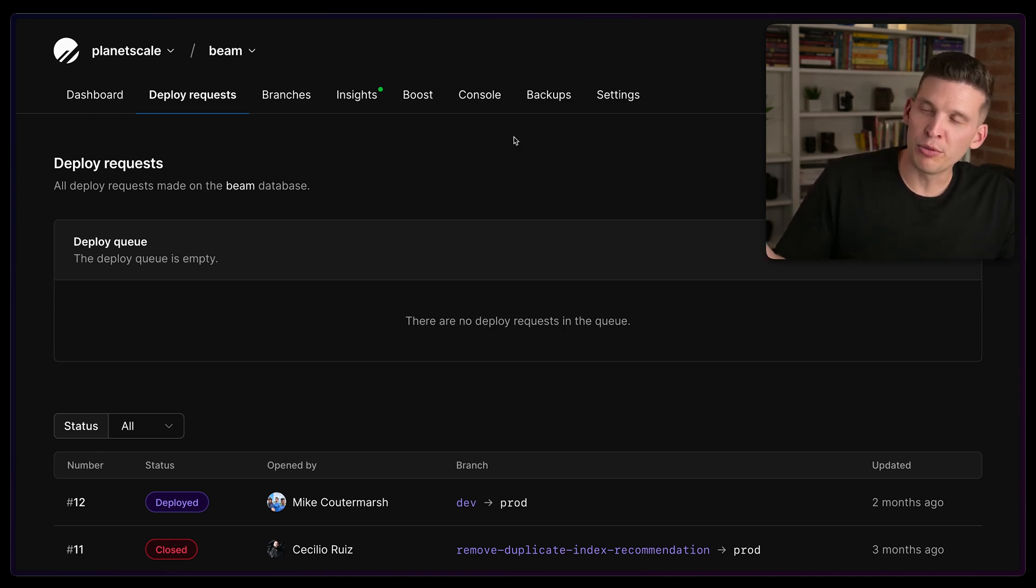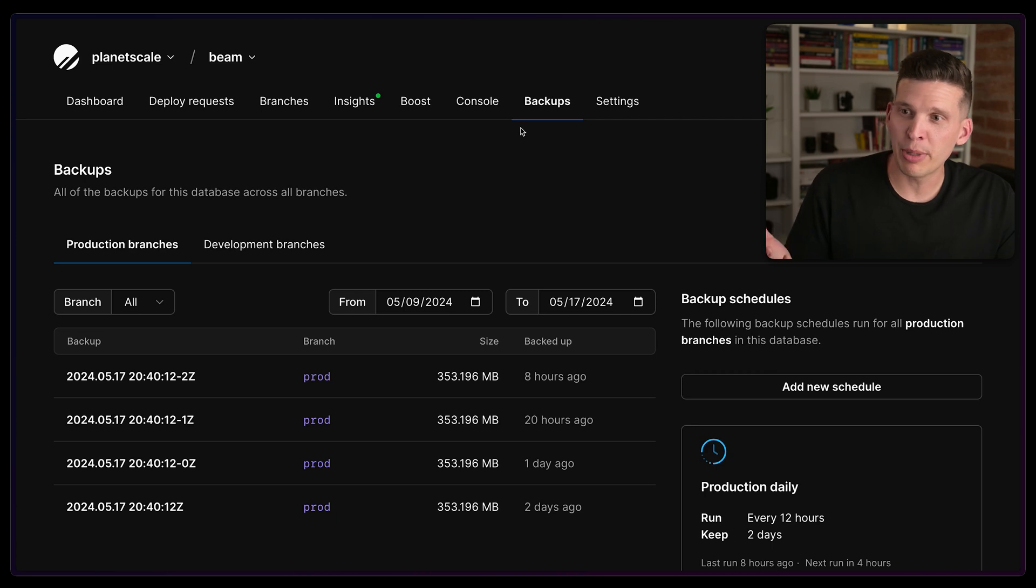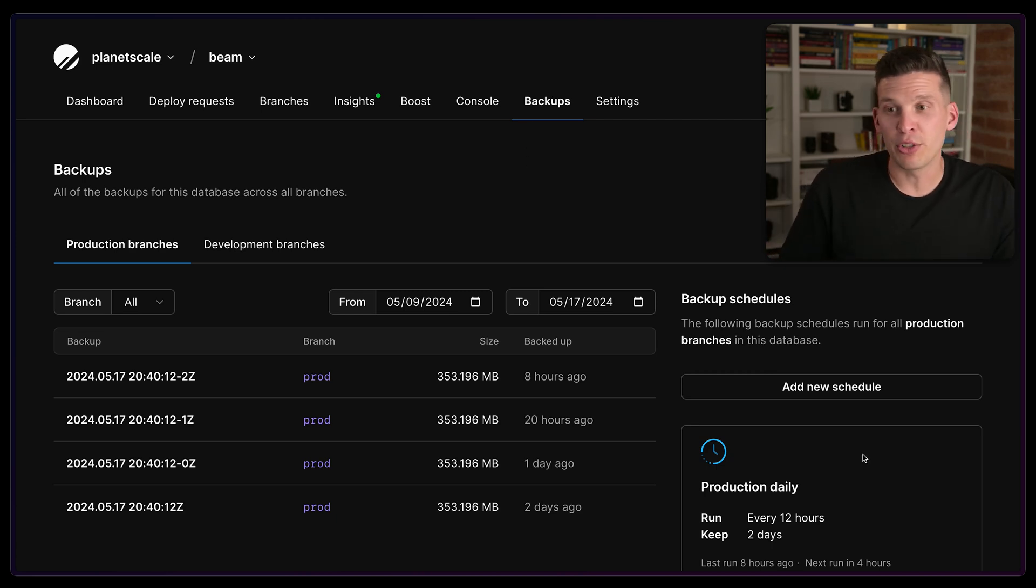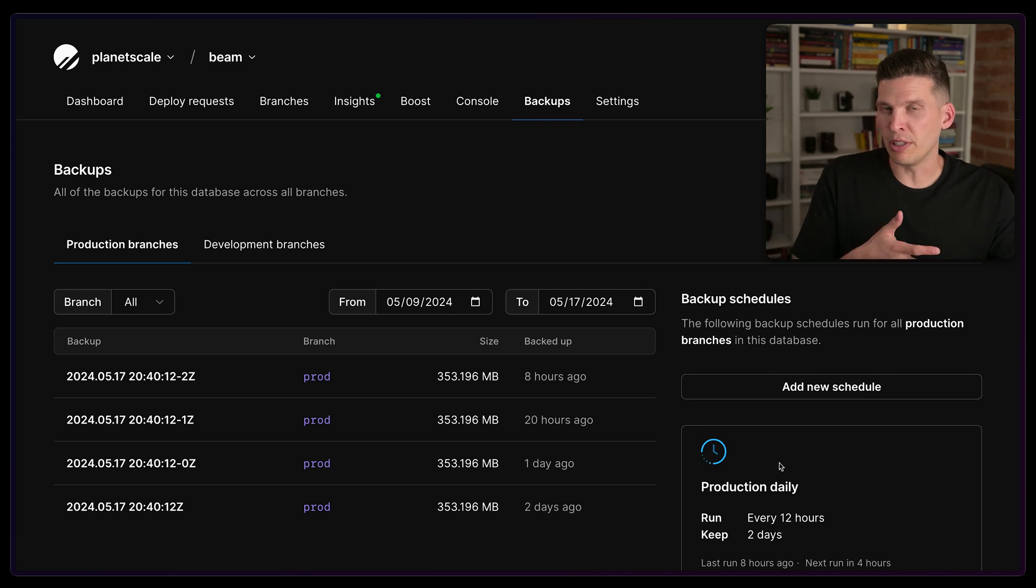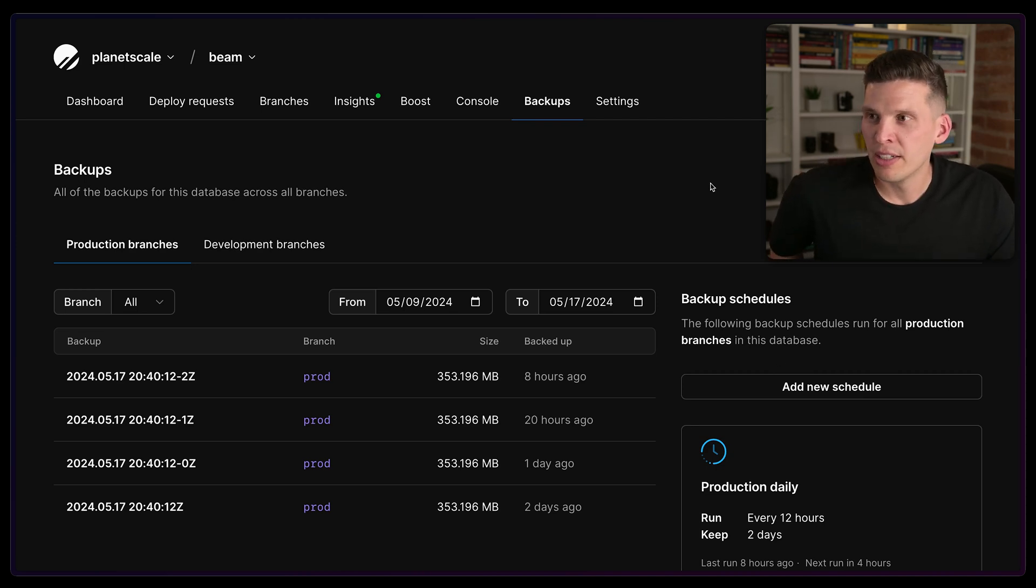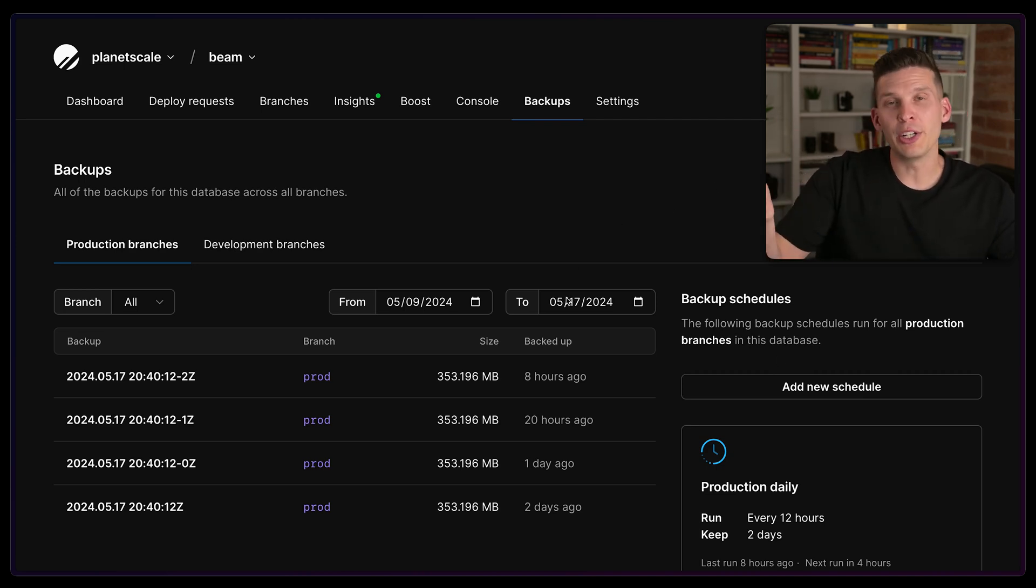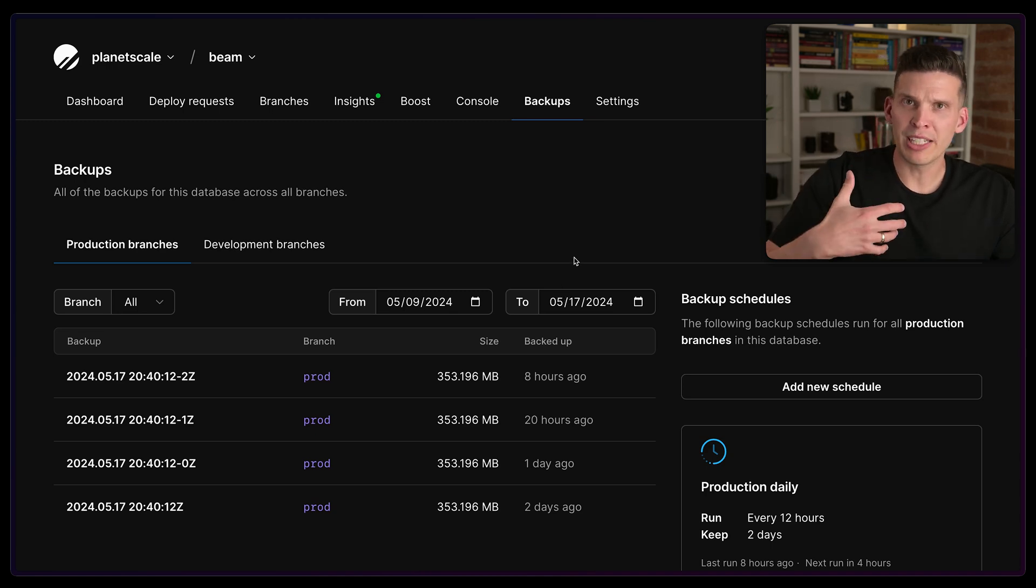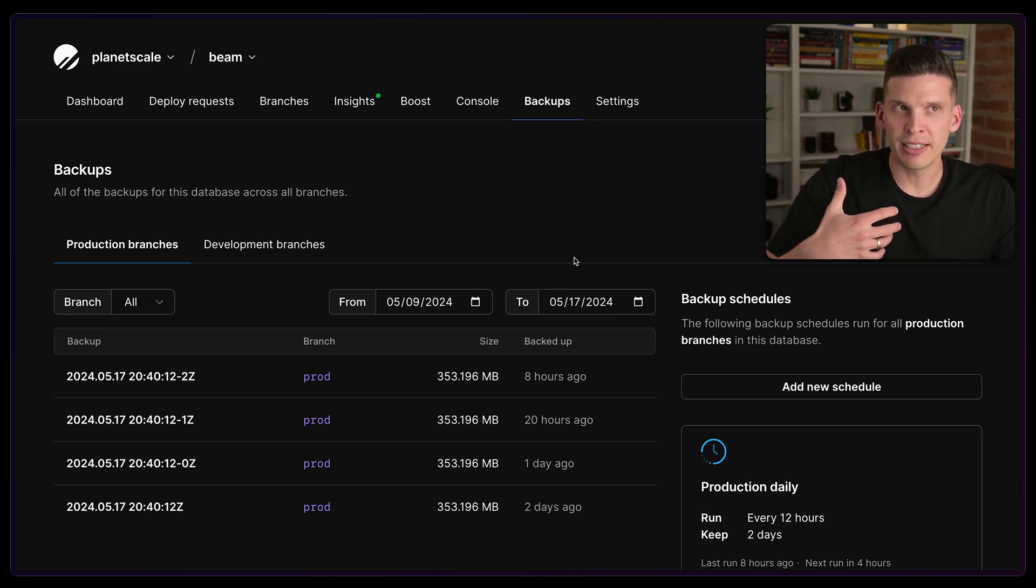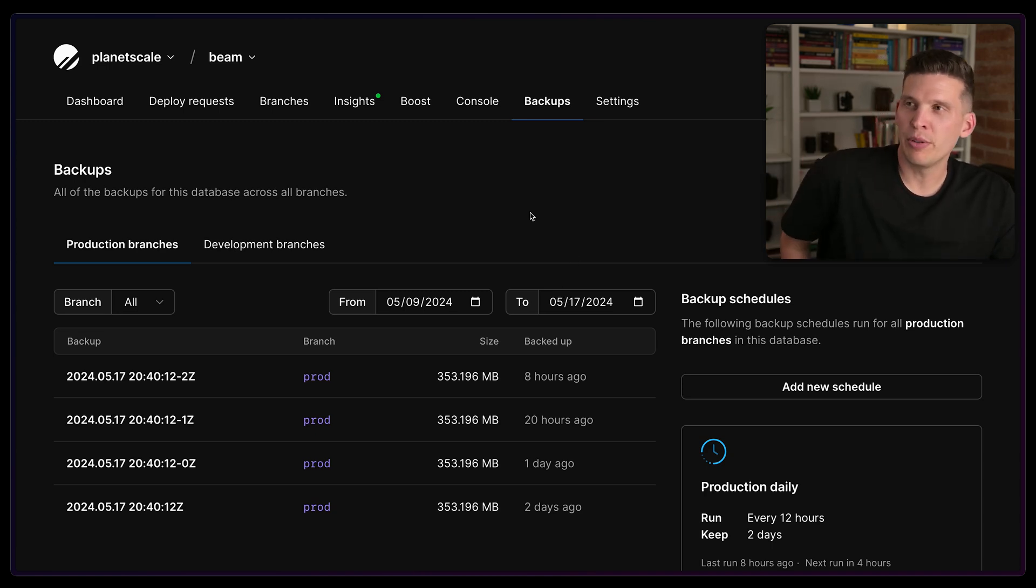A couple of other really cool features - we have automated backup setup. So I believe by default, you get backed up every 12 hours. For our enterprise customers, that is configurable. If you need more frequent backups than that, you can restore backups to a branch. So if you want to kind of go back in time and see what was my database like yesterday or the day before, you can do that.